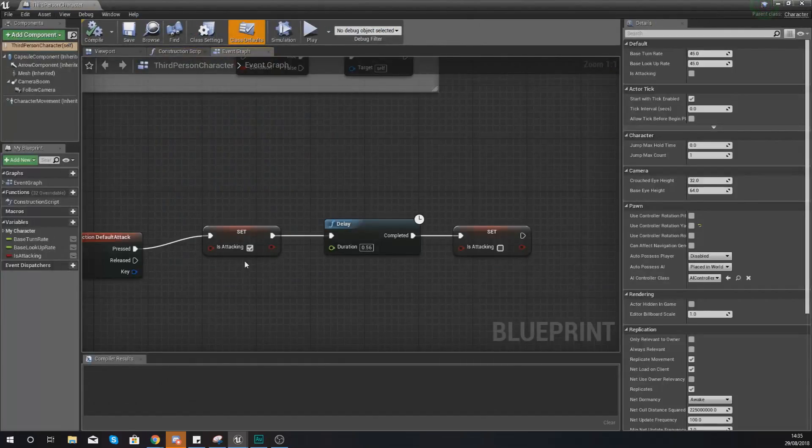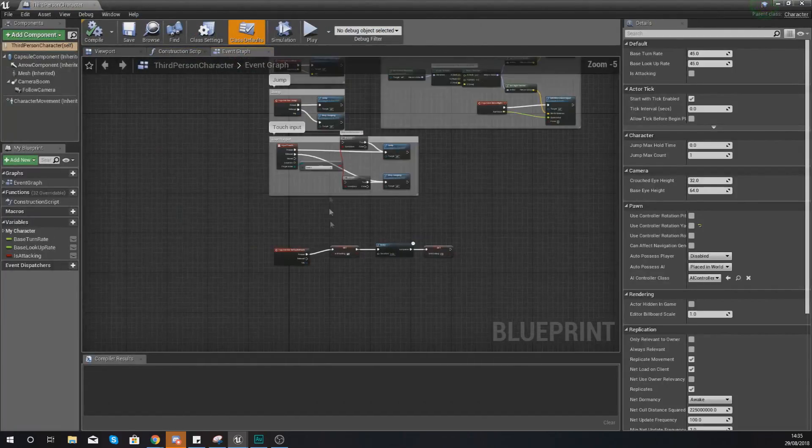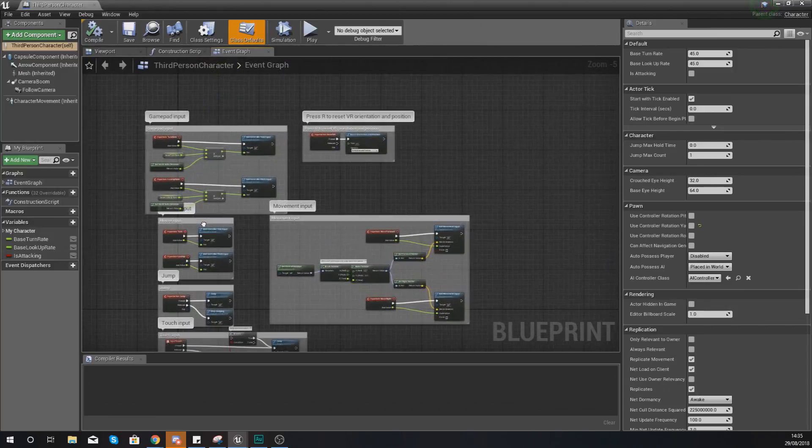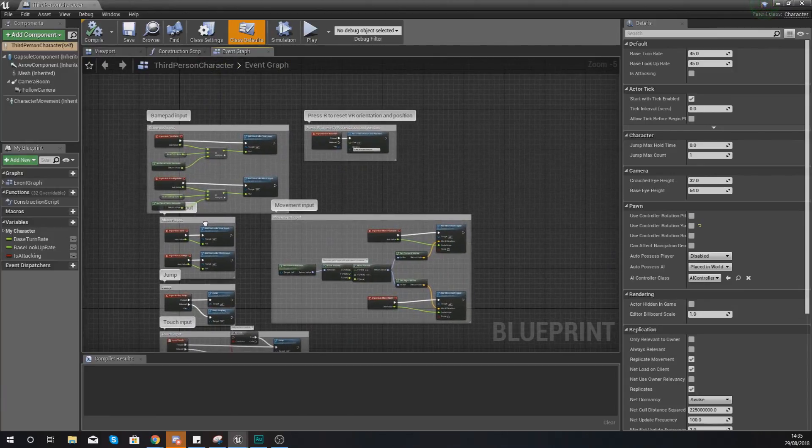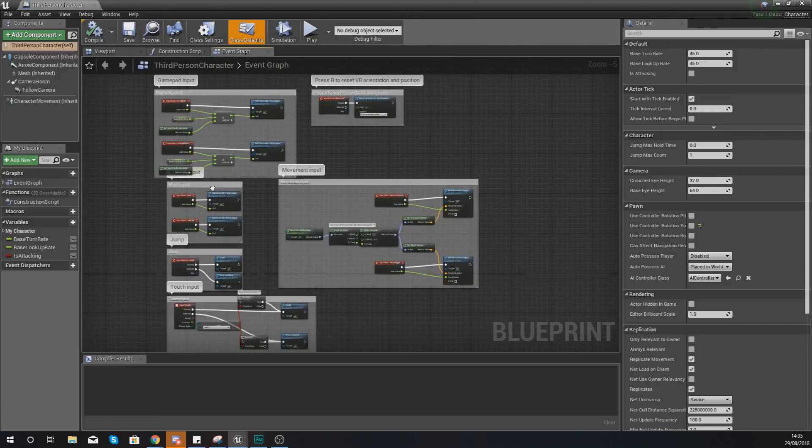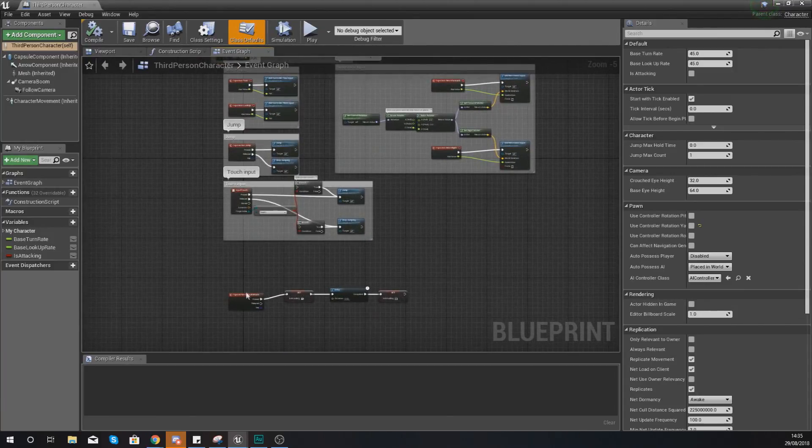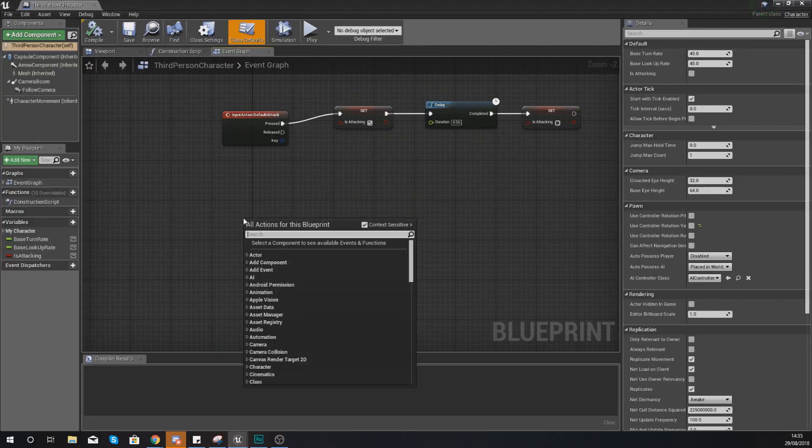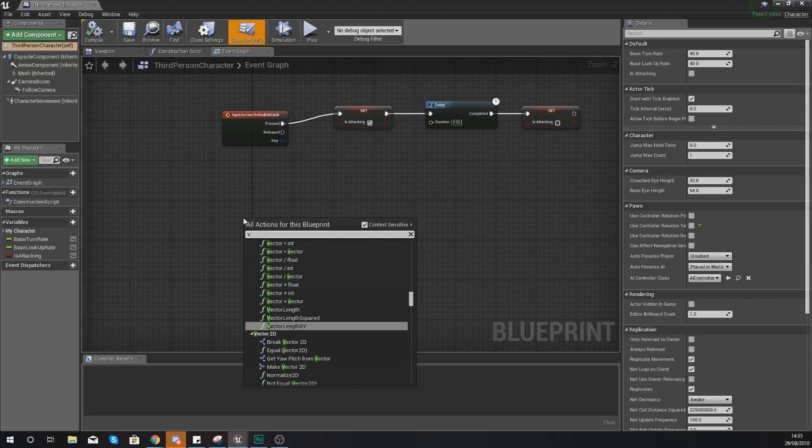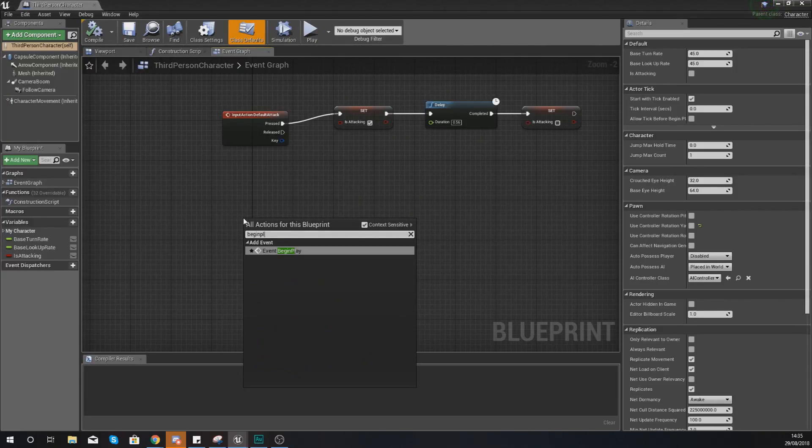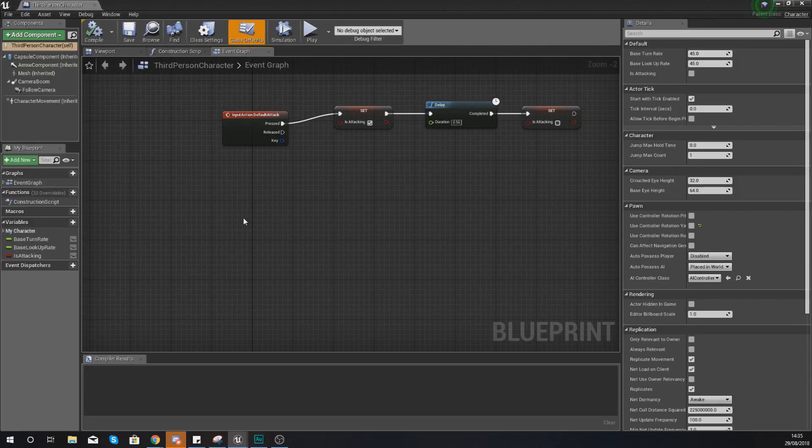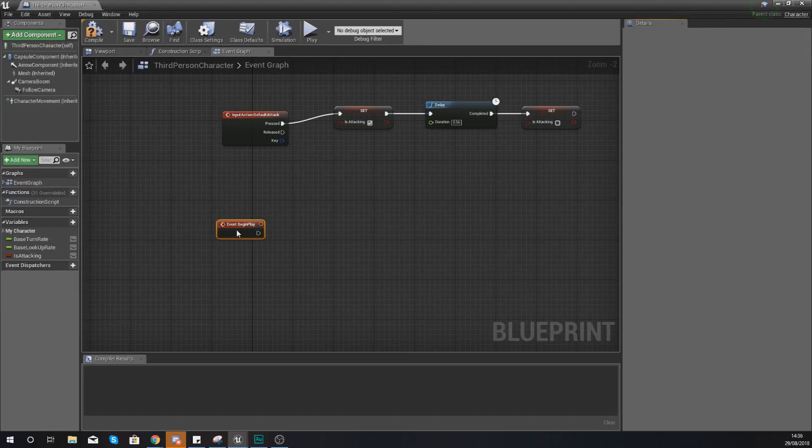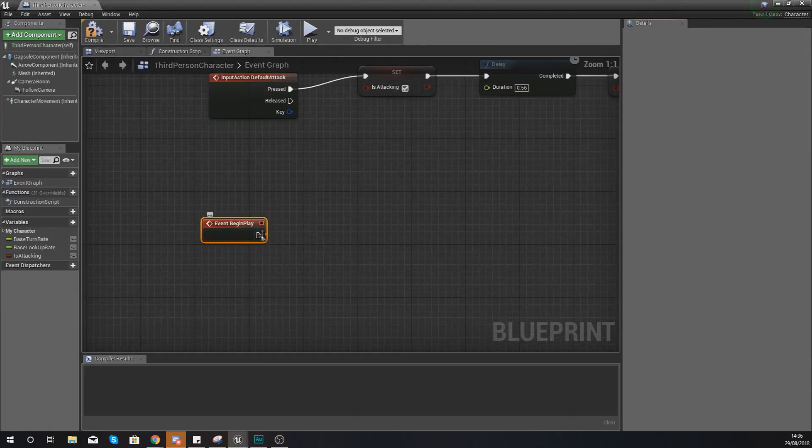And then with this third person character we are going to find our begin play. If you haven't got one already you're just going to have to create one. So I'm going to right click and I'm going to type in begin play and then create yourself a node which says event begin play.